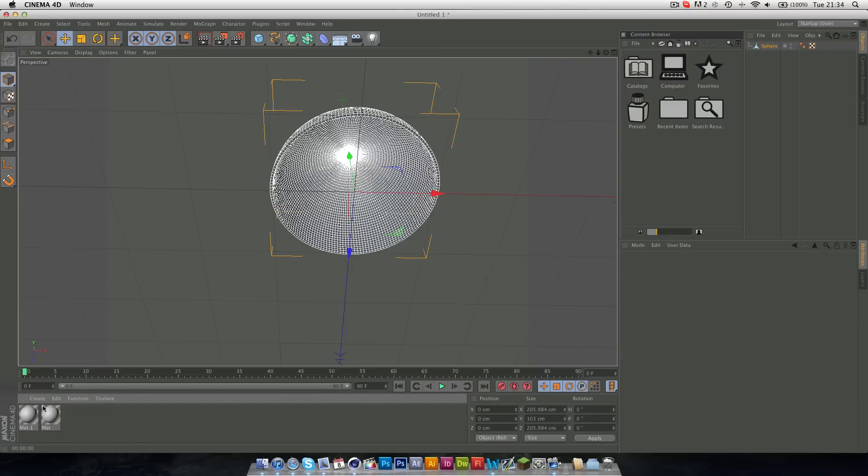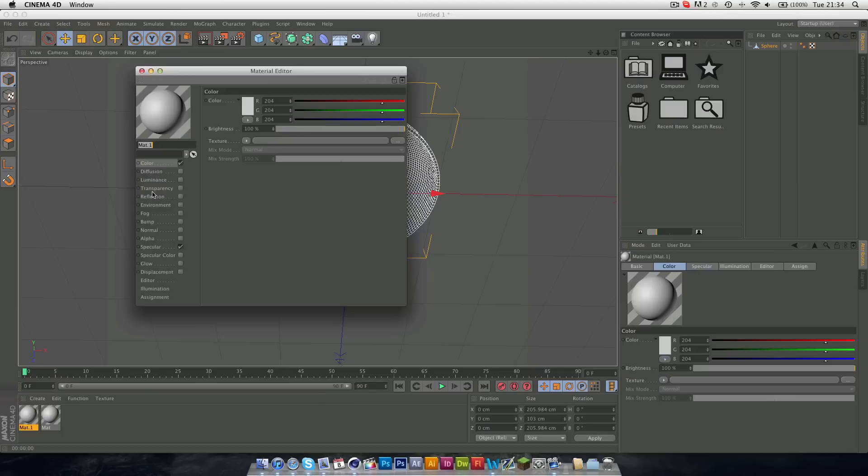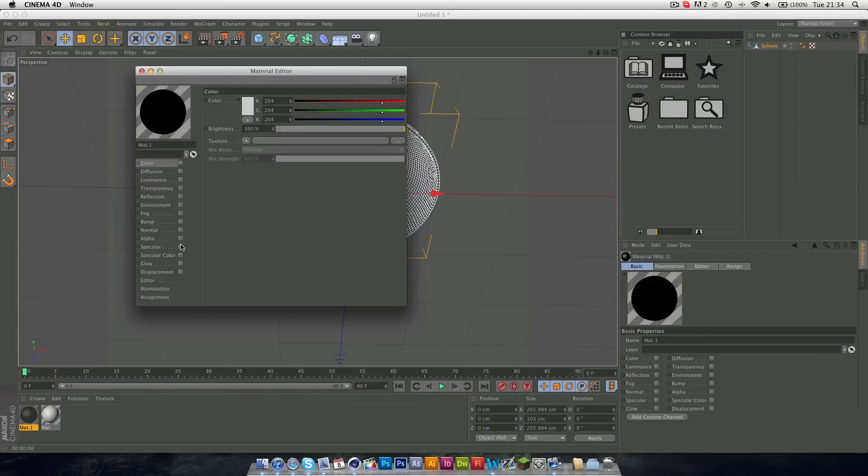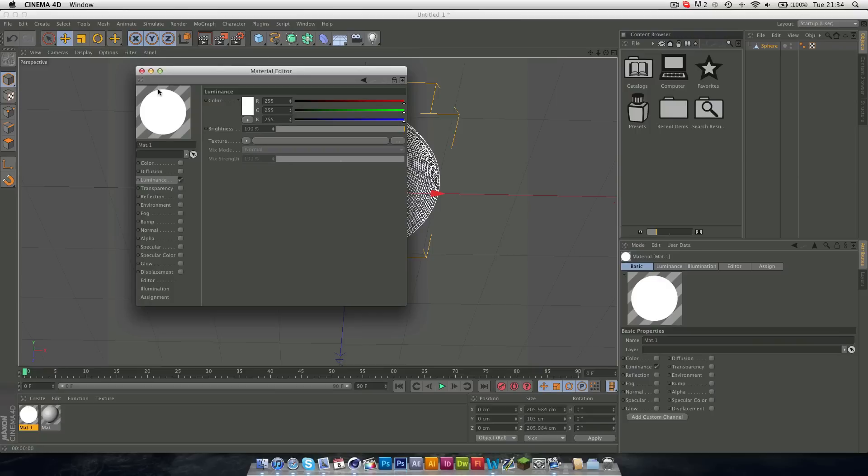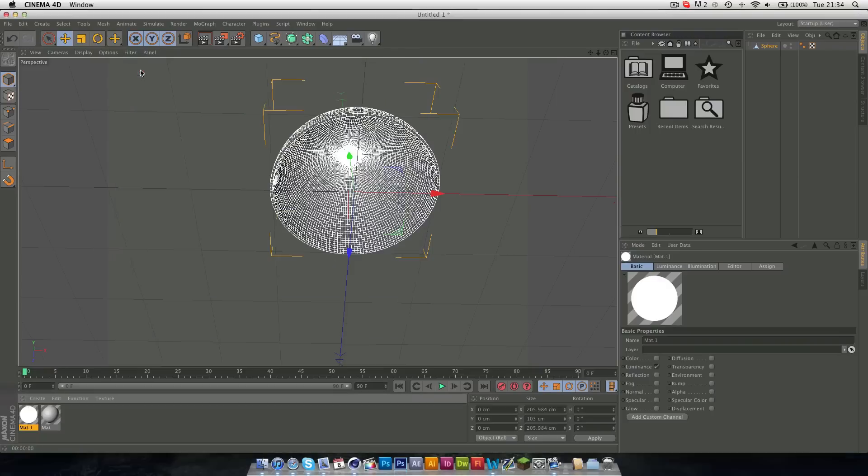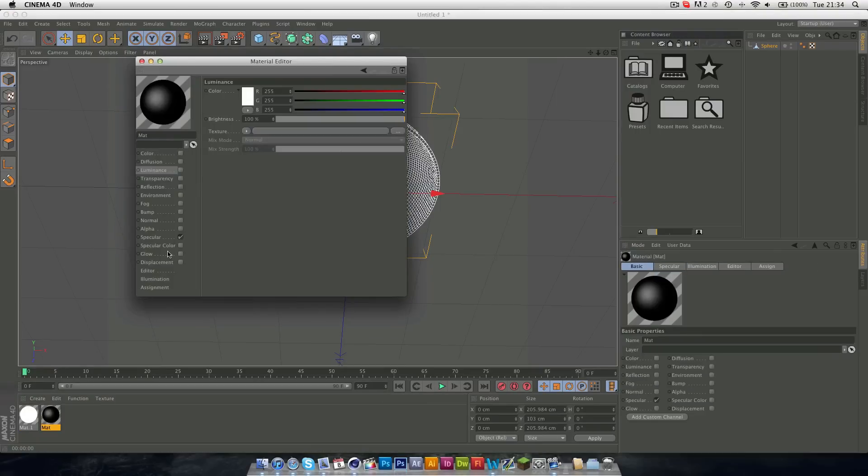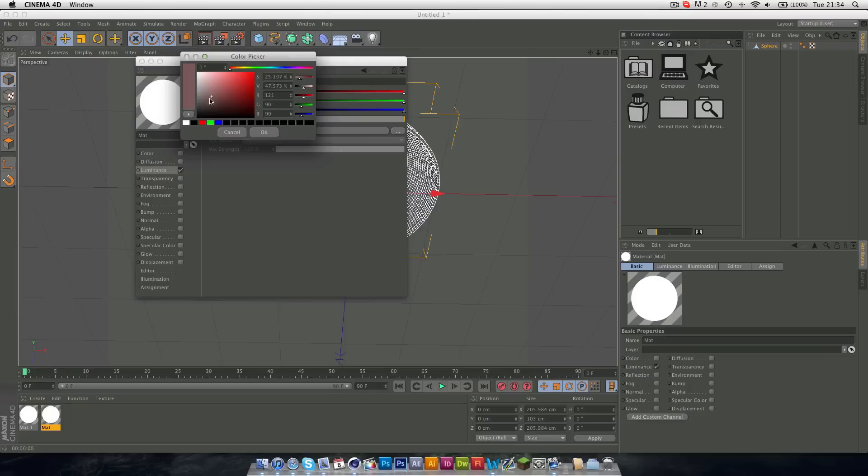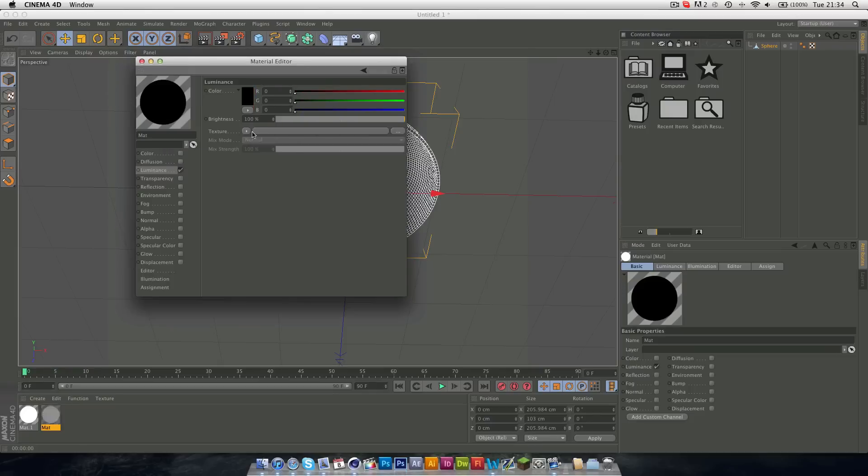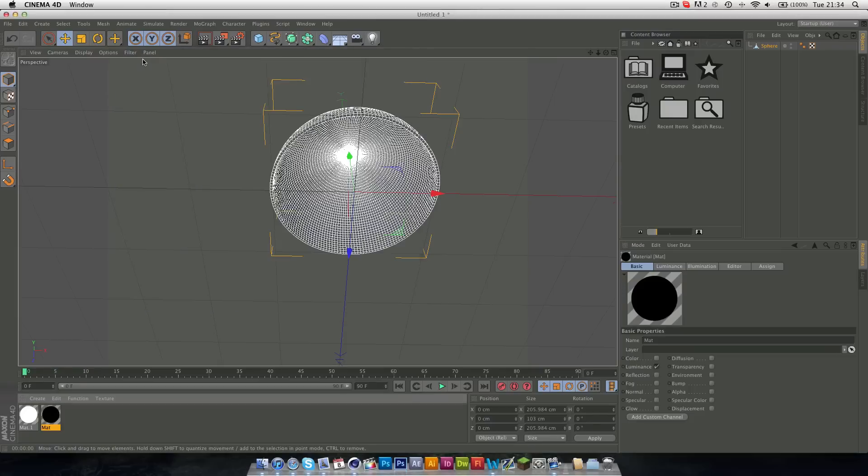First thing we're going to do is create these two materials. Just double click down here twice to create two new materials. Double click on the first one, uncheck Color and Specular, and turn on Luminance, and this will be a white material. And on the other one, just uncheck these, make Luminance, and make this black, and that's our black material.